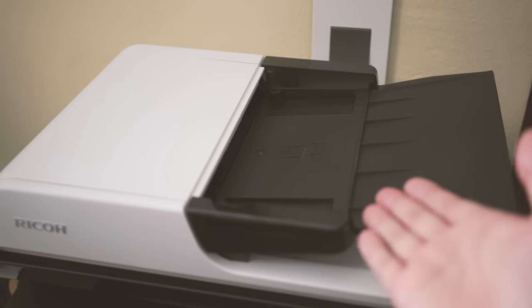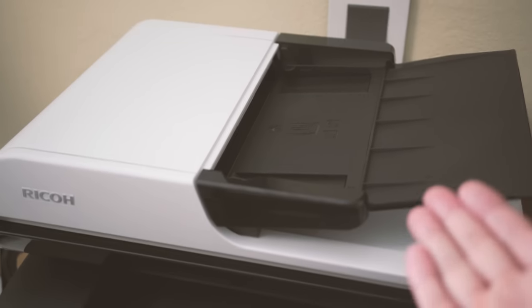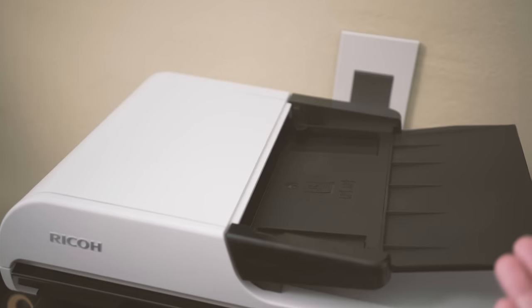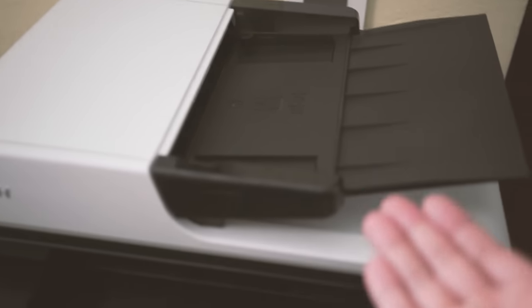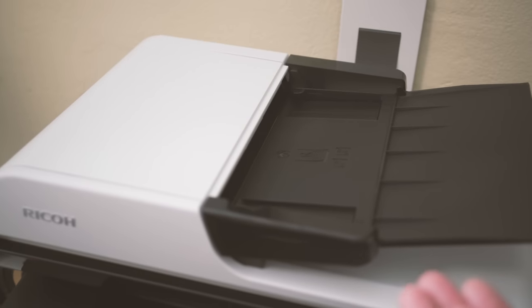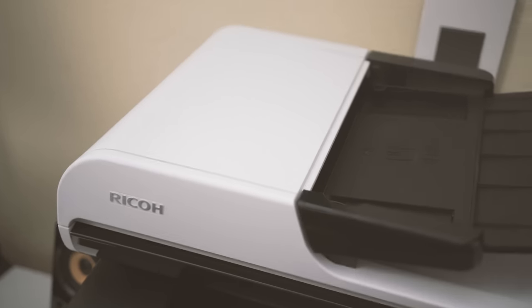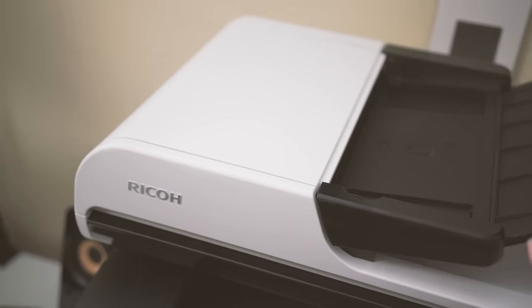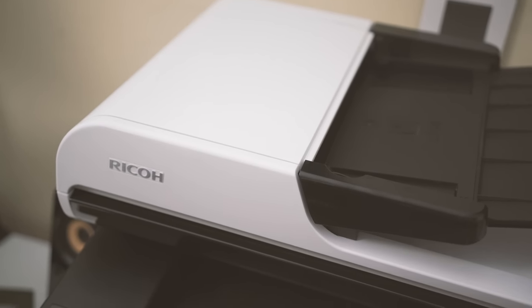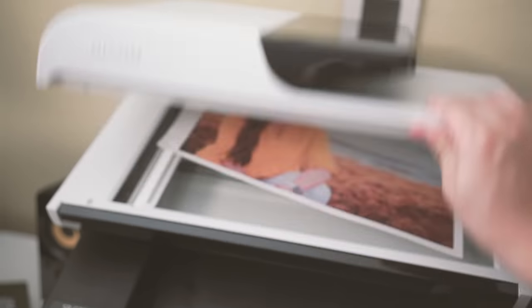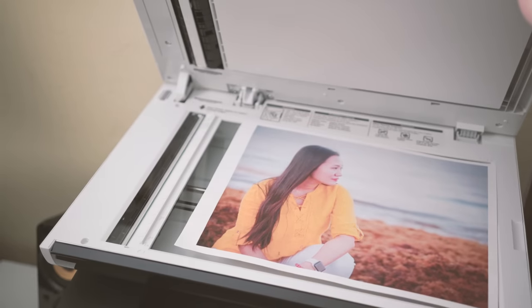It's got the exact same document feeder. Actually, this document feeder is very cool because it's duplex scanning, so basically if you have one page with printing on both sides, it scans both sides at once. It also got a flatbed scanner right over here.